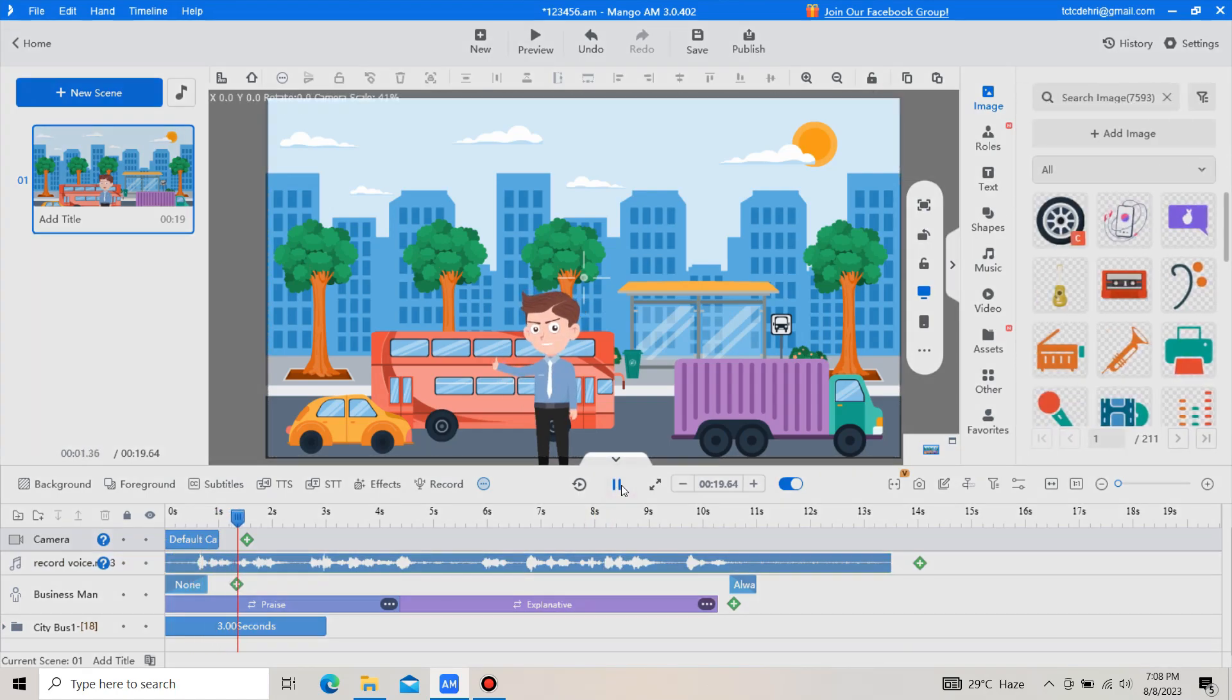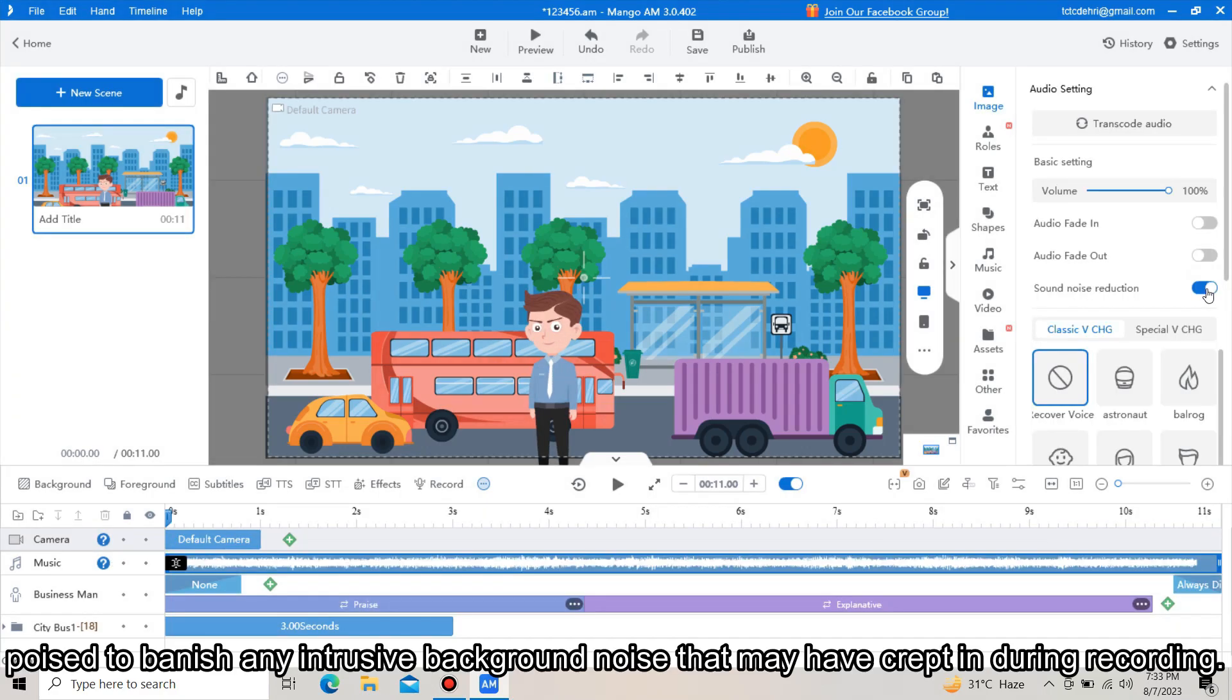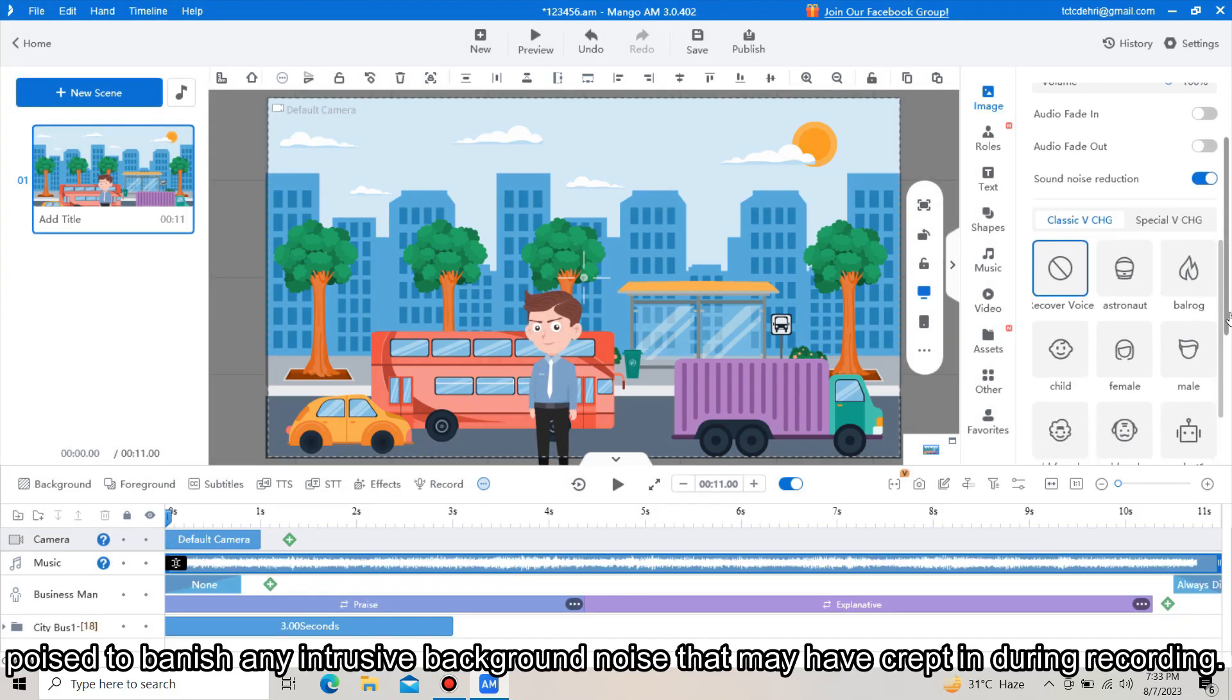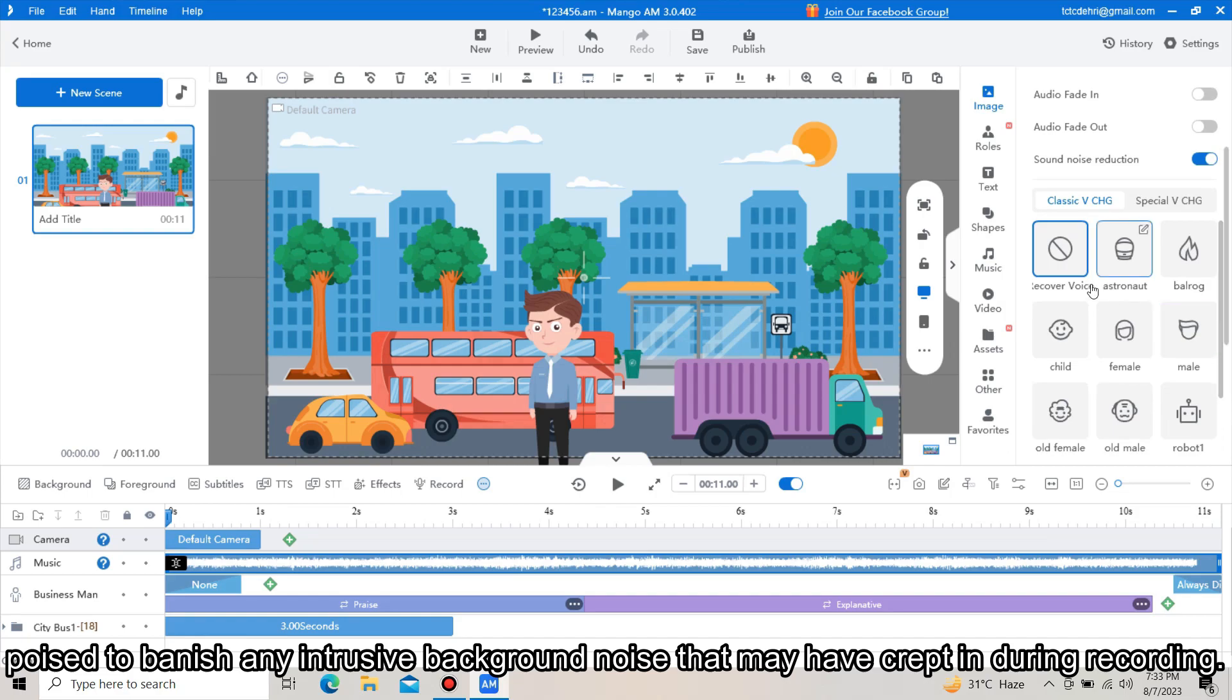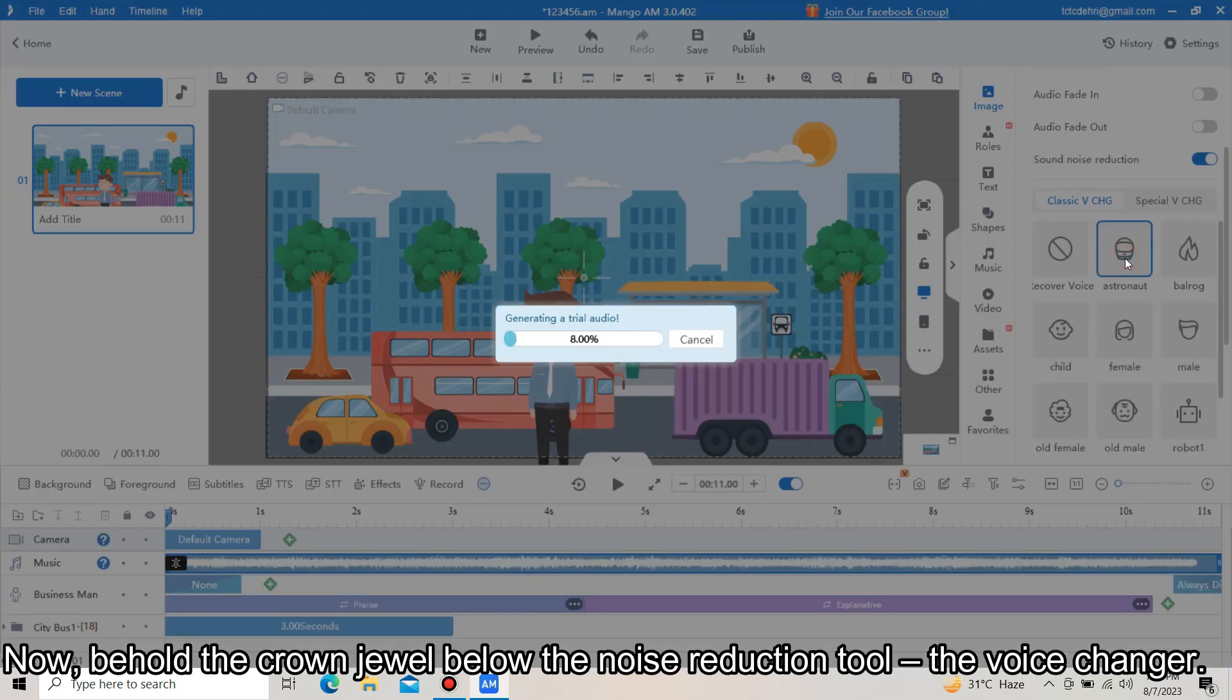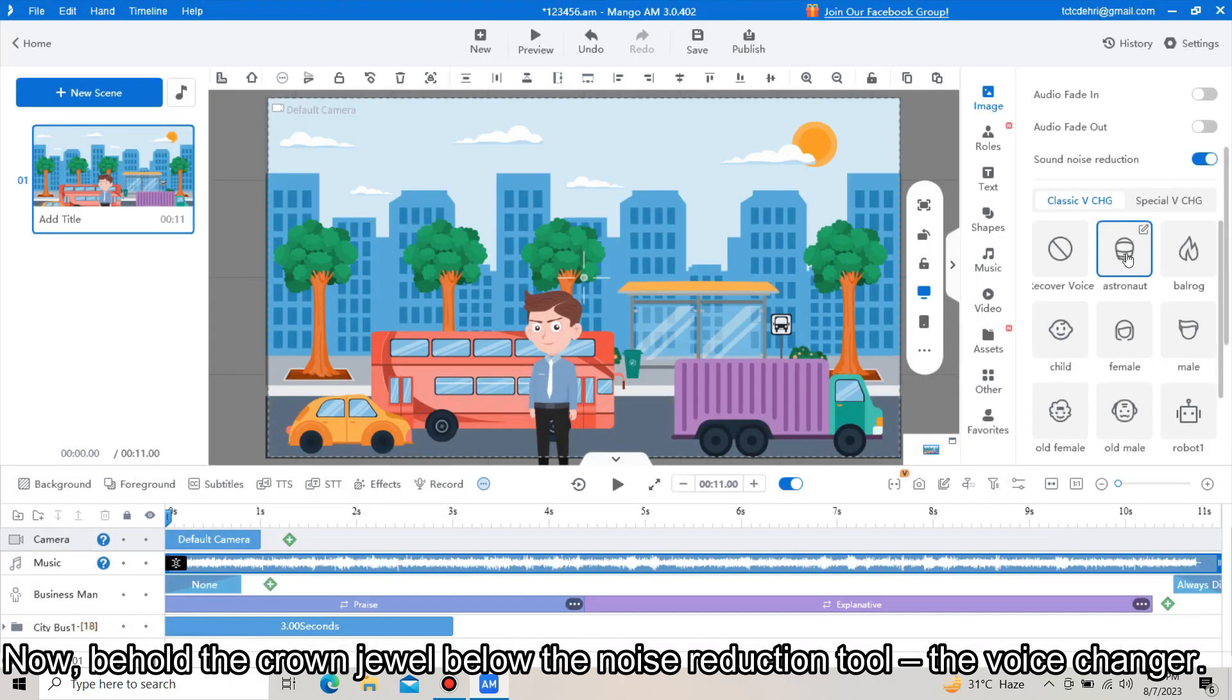Welcome back to our channel. I hope you guys are doing great. Use the noise reduction option to banish any intrusive background noise that may have crept in during recording. Now behold the crown jewel below the noise reduction tool.